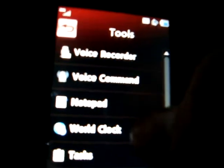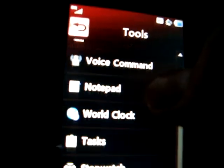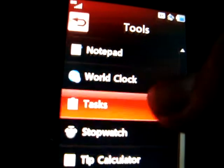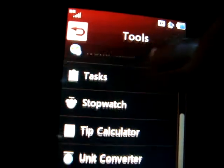In the tools, you have voice command, voice recorder, notepad, world clock, task, stopwatch, tip calculator, and unit converter.